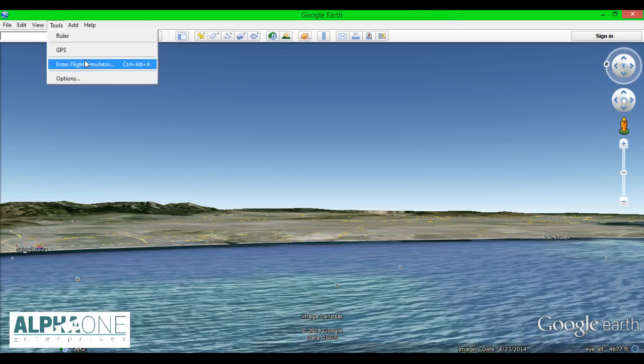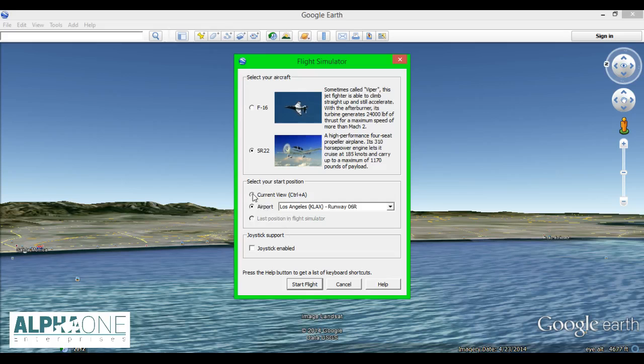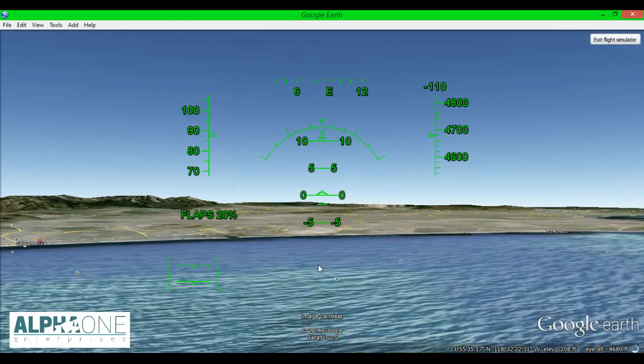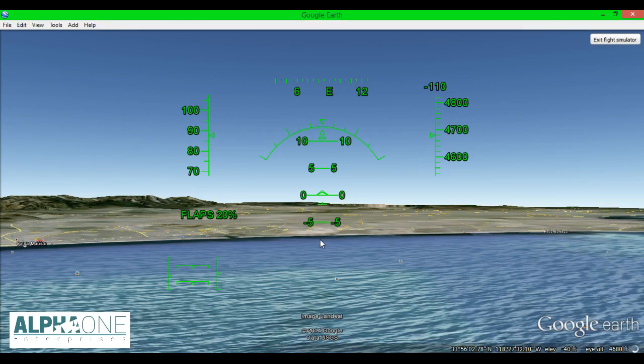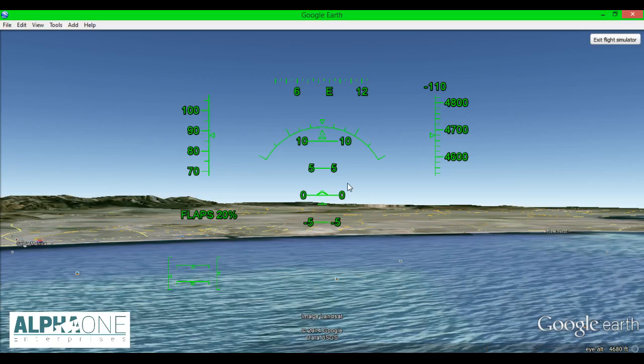So let's go into Google Earth and we'll go into the flight simulator just as we've talked about. Tools, Enter. Let's go SR22, it's a little bit slower for us. I want to make sure we're in current view. I want to click start flight. Now I'm going to pause this right there so we can talk about a couple of things.